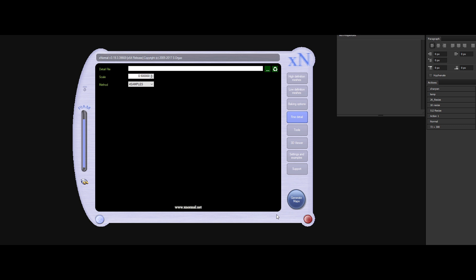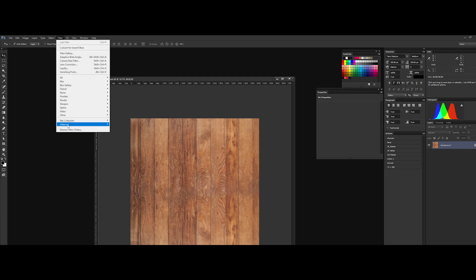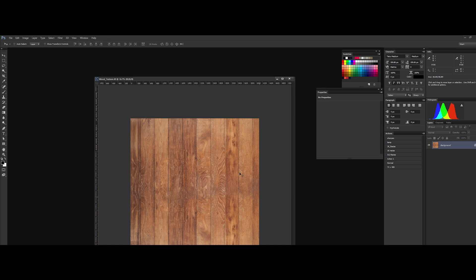Many times, this software saved me. When modern bakers failed, Xnormal can save you a lot of pain. It also contains really useful Photoshop plugins. We can convert maps into normal maps in few clicks.